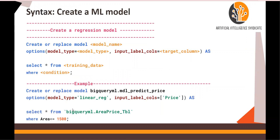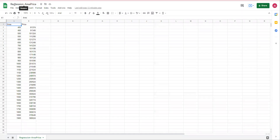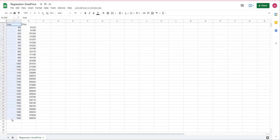If you would like to understand what linear regression is, I will have a link in the video description section below. In order to run this hands-on, you would need to download a file known as 'regression_area_price' from the Google Drive link in the video description. This is a very small file which has area and price columns — based on the area, the price fluctuates.